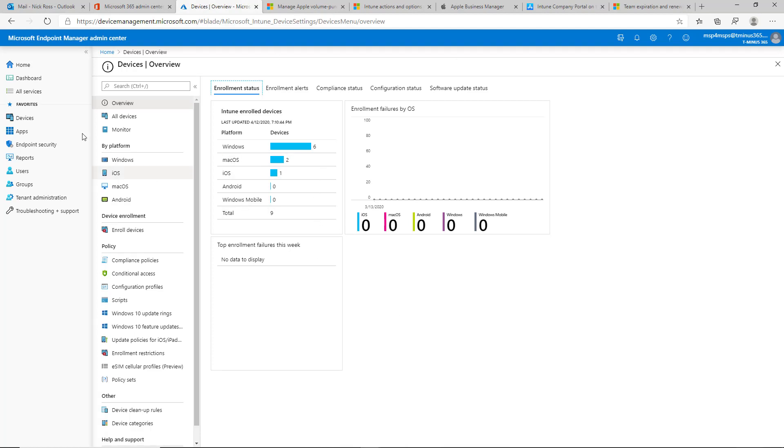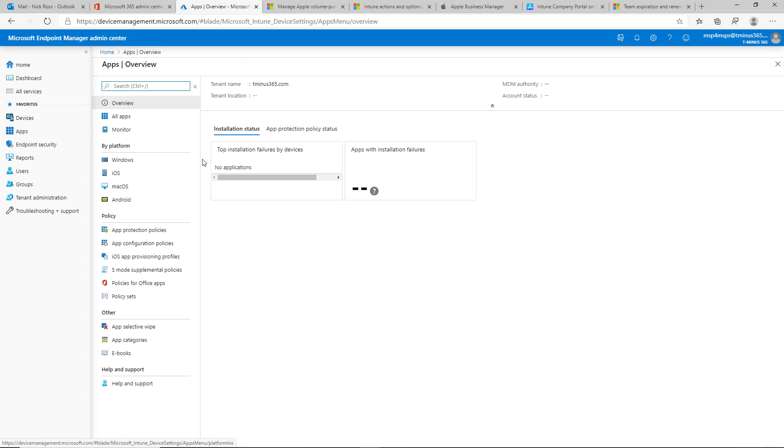And from here, I'm going to go ahead and click on the apps section on the left hand side.